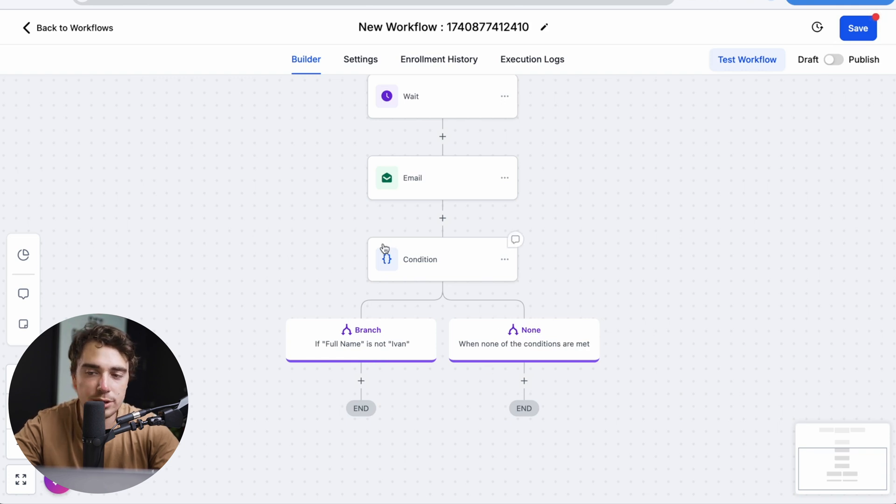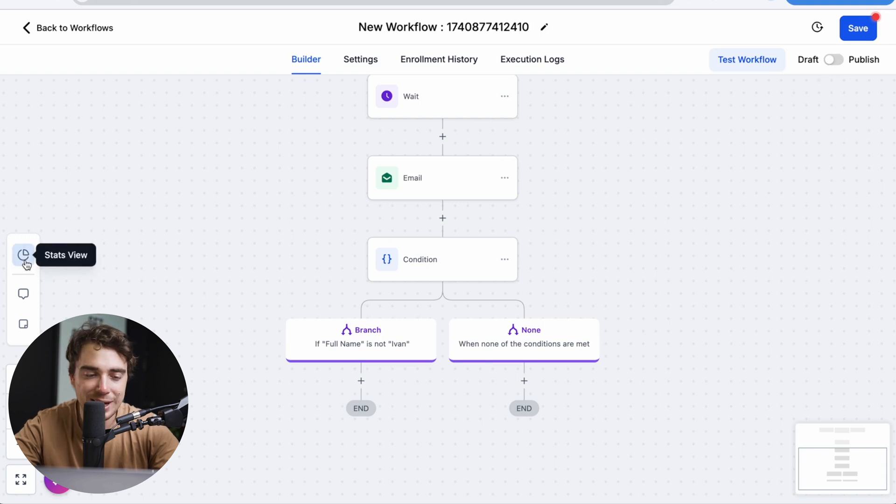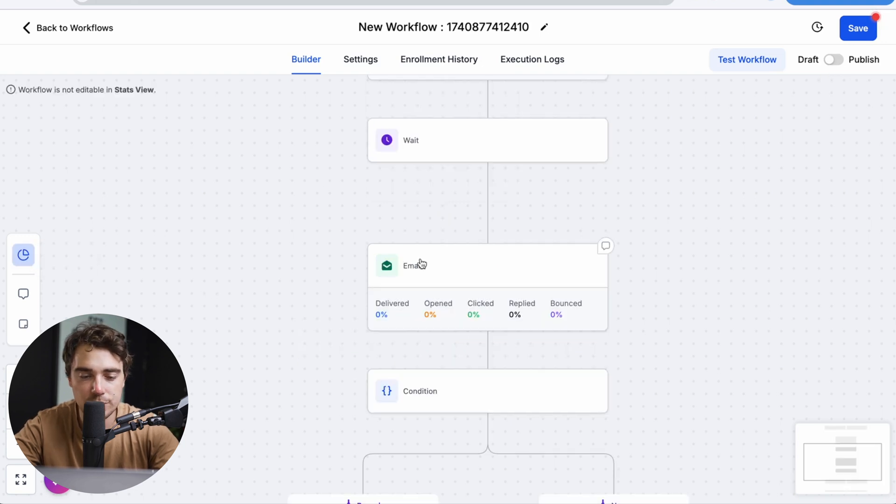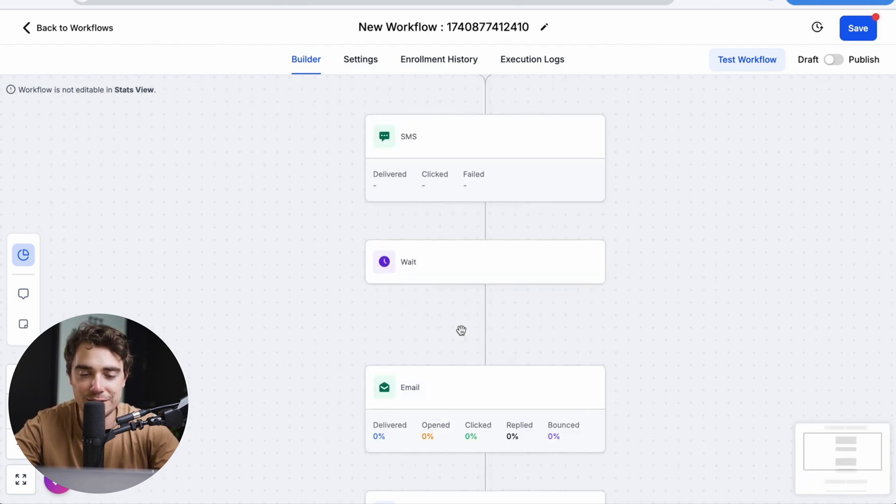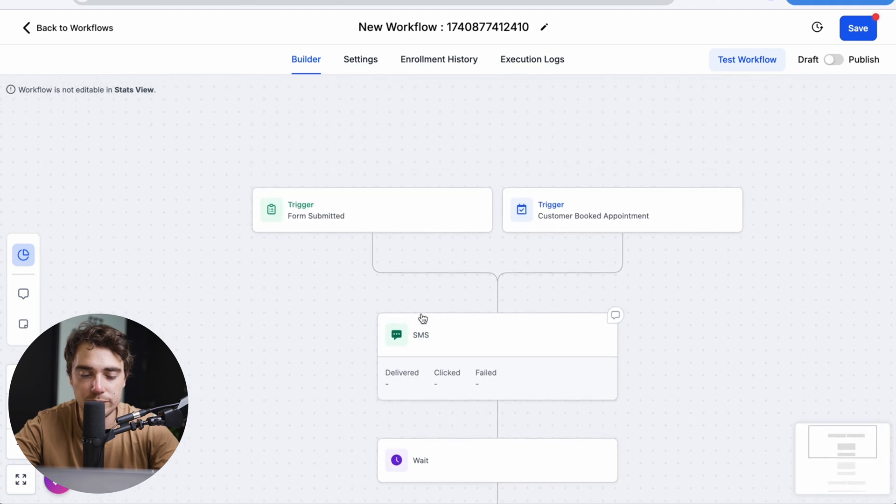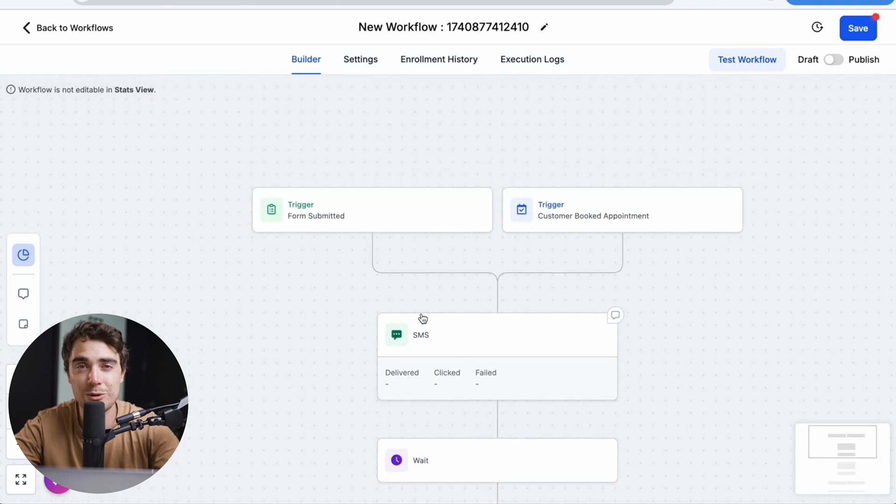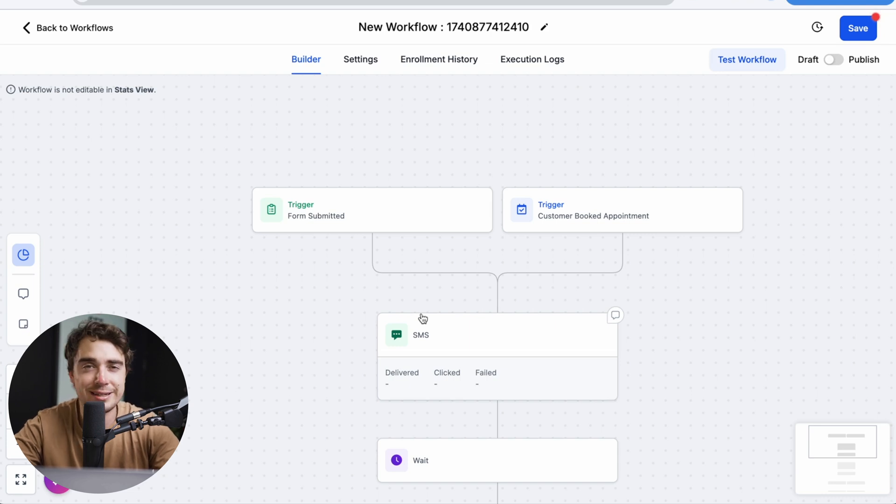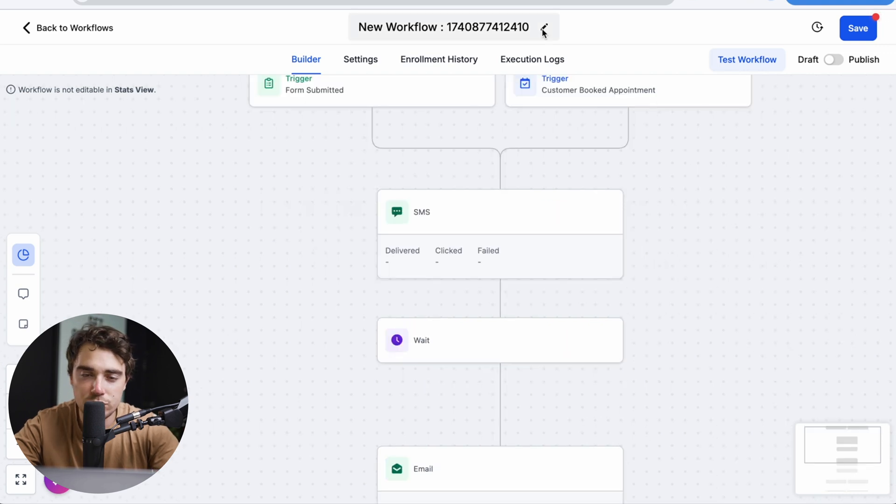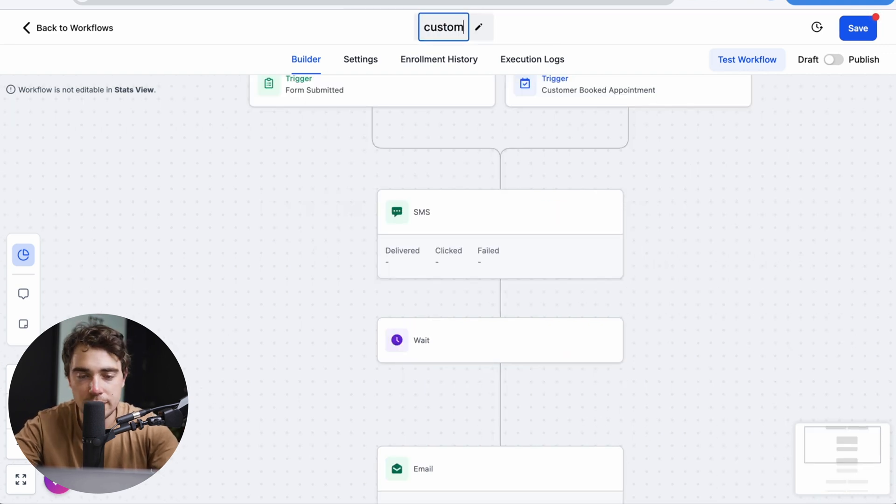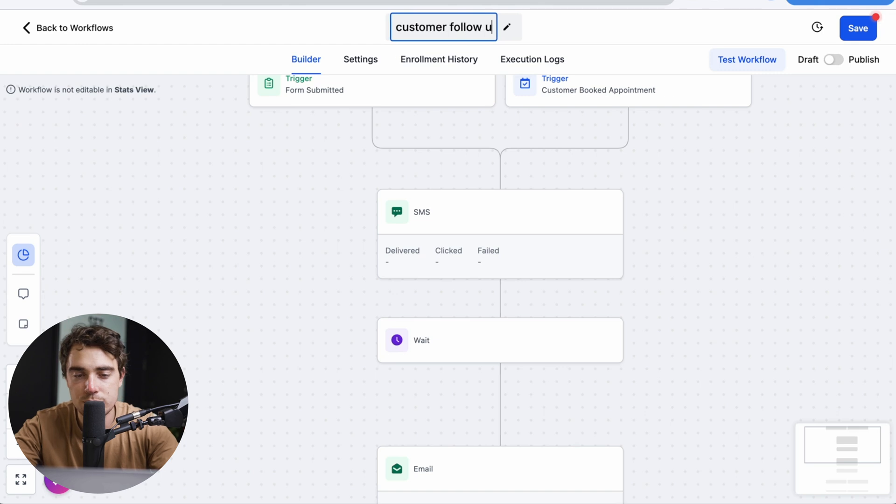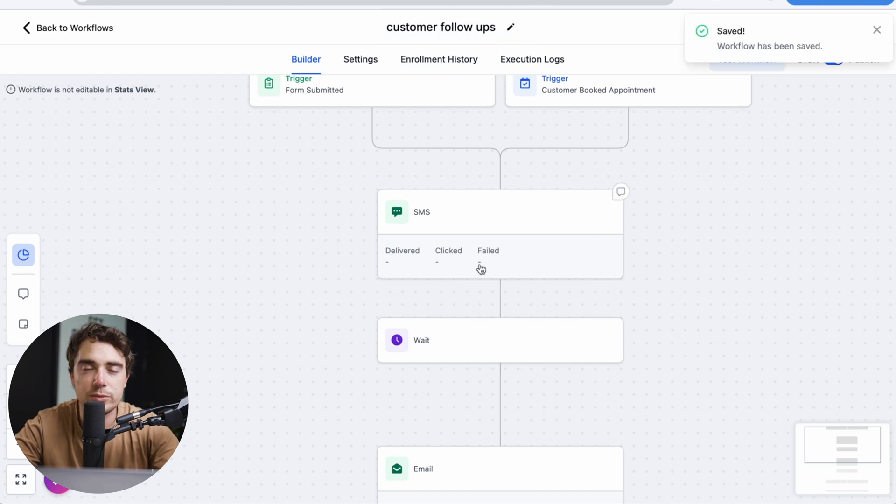And once you're ready to go, you can publish a specific workflow. And if you want to see specific stats on it, you can go in the stats view. And you can see specifically what percentage of emails were delivered, open, click, reply, bounce, right? And we can kind of see that for each part of your workflow here. Now, the reason why this is cool, you can see exactly what is working and what is not. And that way, as the customer is going through the whole journey here, you can see exactly what we should double down on and what we should fix. And yeah, so once you're ready, I'd make sure to actually name this something, customer follow-ups, go ahead and publish it, press save, and boom, you're ready to rock.